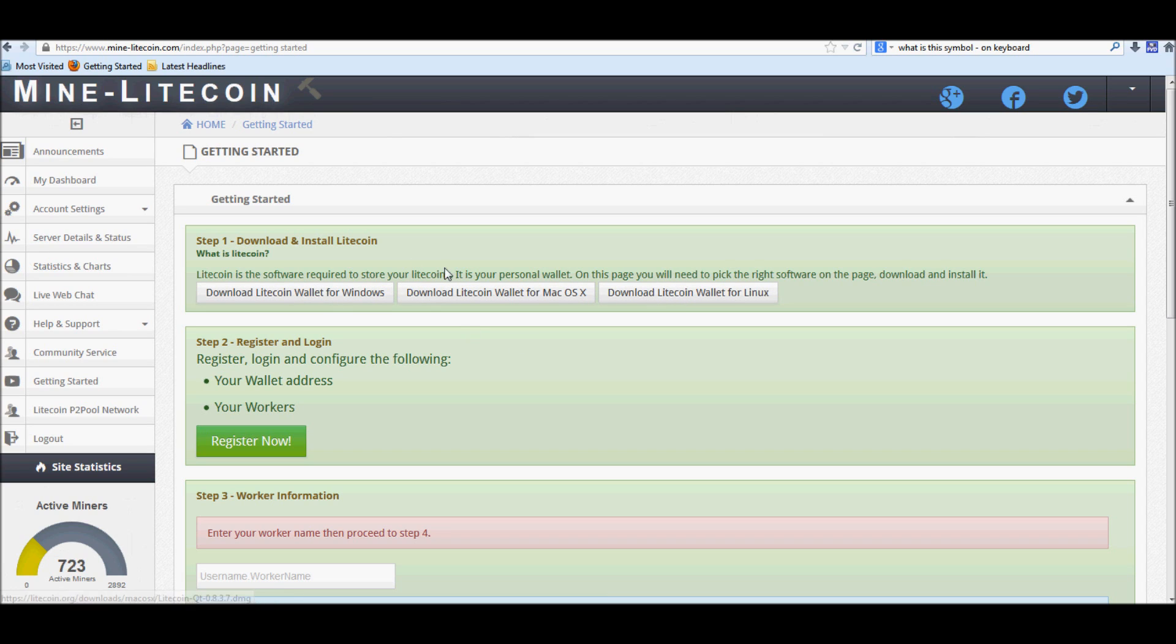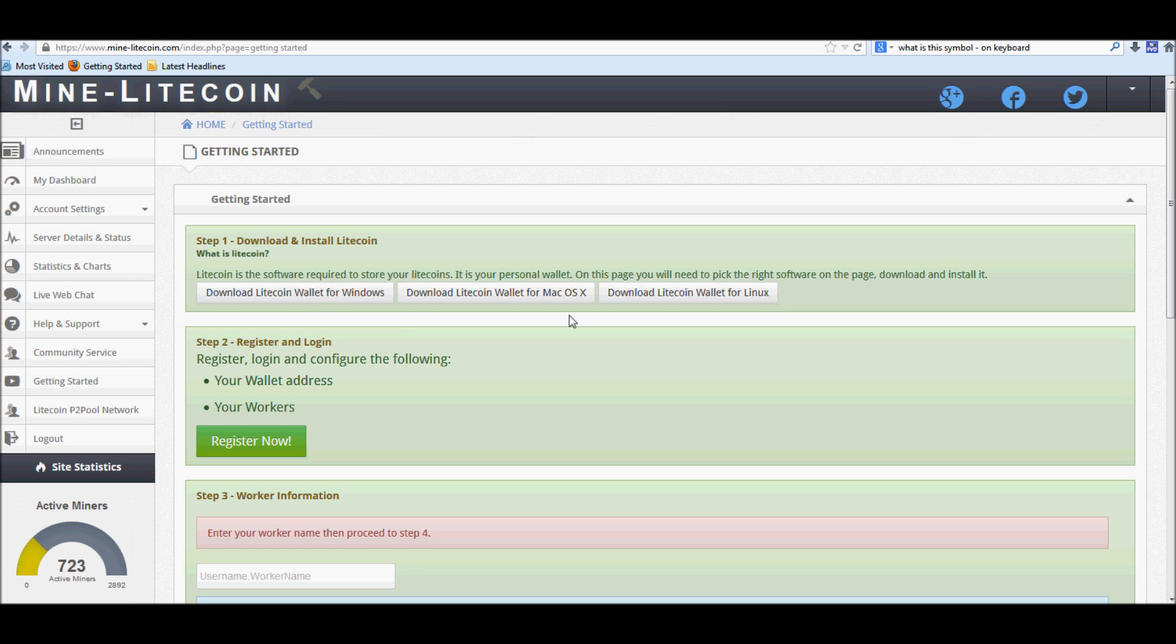You're going to want to download your wallet. Once it's downloaded, you're going to run it and let it update to the last block found. It'll take a little bit, but it'll get done. After you're done letting it run and set all this up, or while it's actually setting this up,